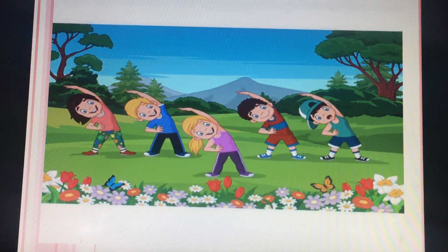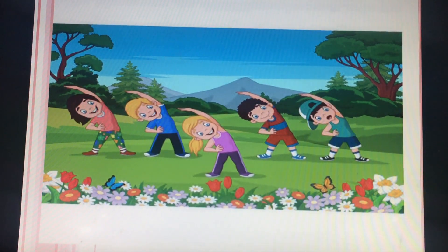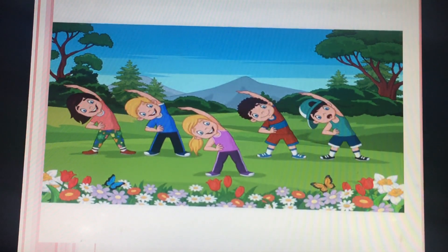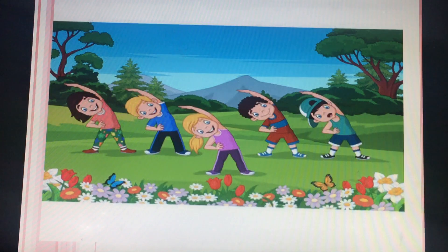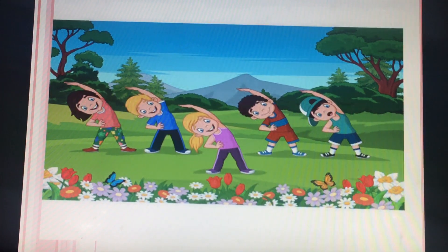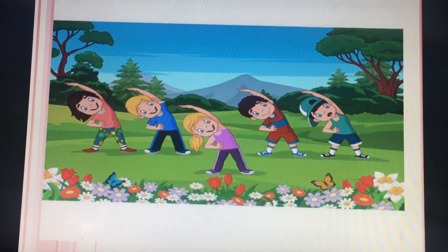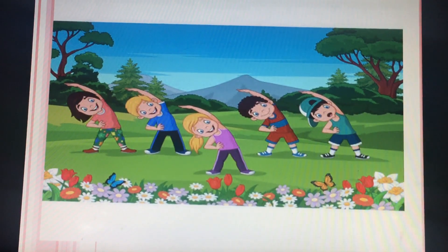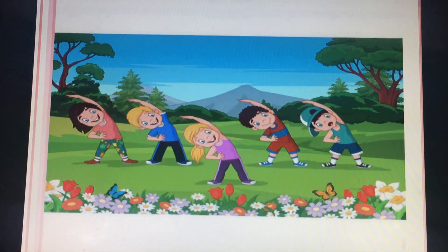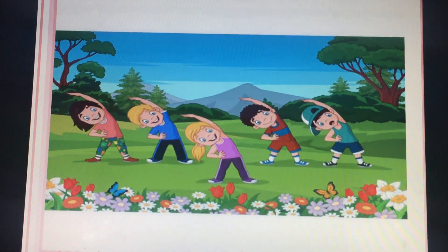Now the words tall, blue, five, two, colorful are adjectives. Now let's learn more about adjectives.